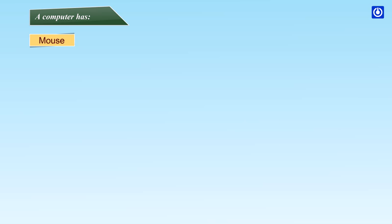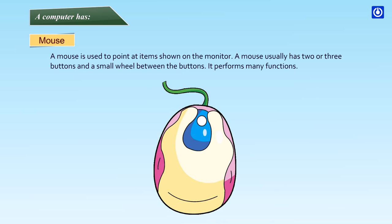Mouse: A mouse is used to point at items shown on the monitor. A mouse usually has two or three buttons and a small wheel between the buttons. It performs many functions.